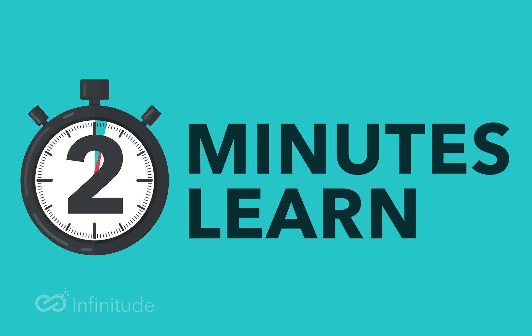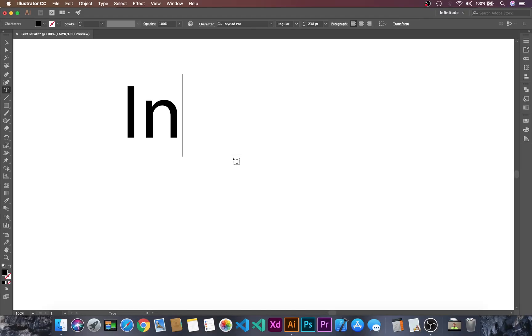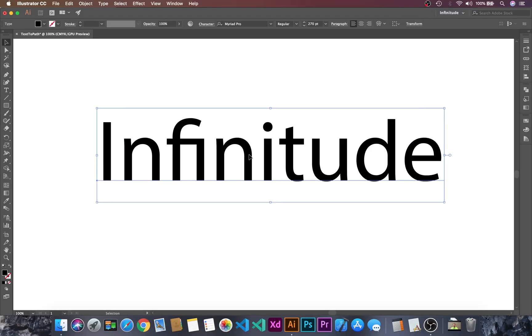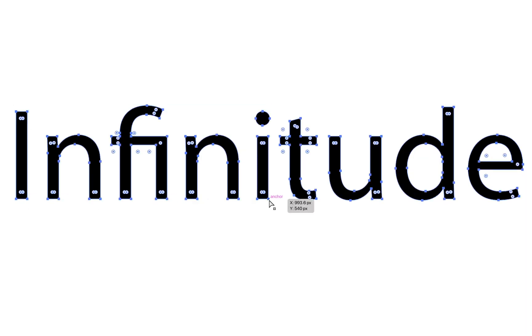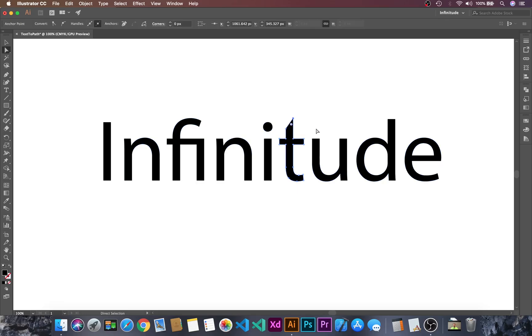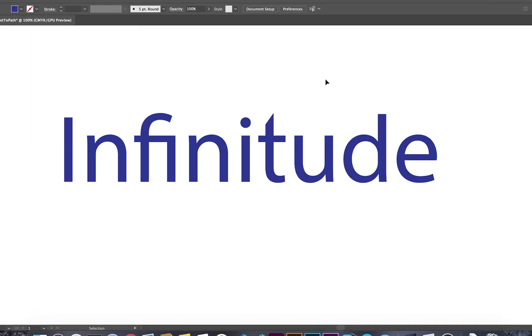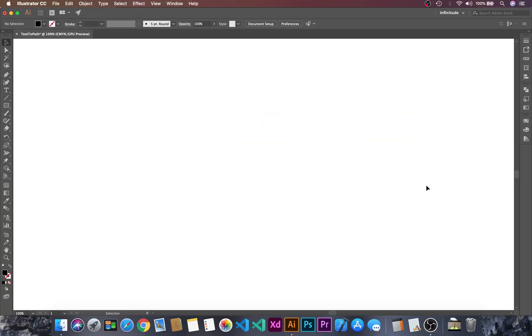Hello and welcome back to Infinitude in this two minutes to learn session in which we will learn how to convert text into paths. Let's dive into Adobe Illustrator.